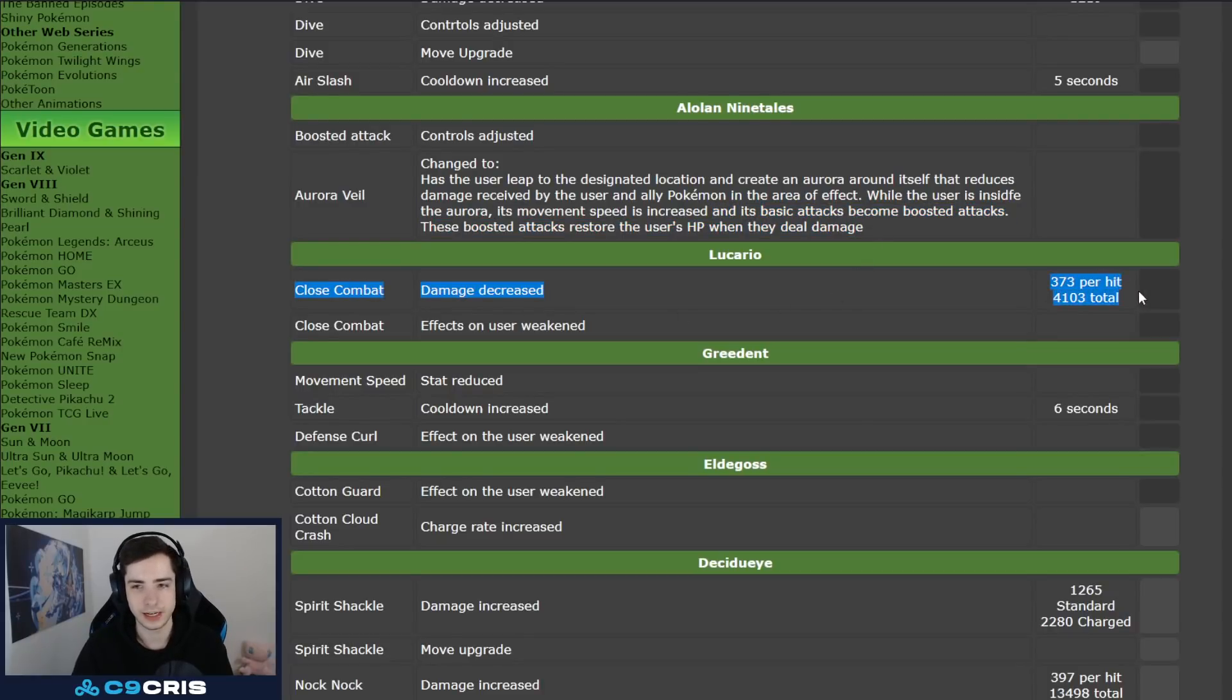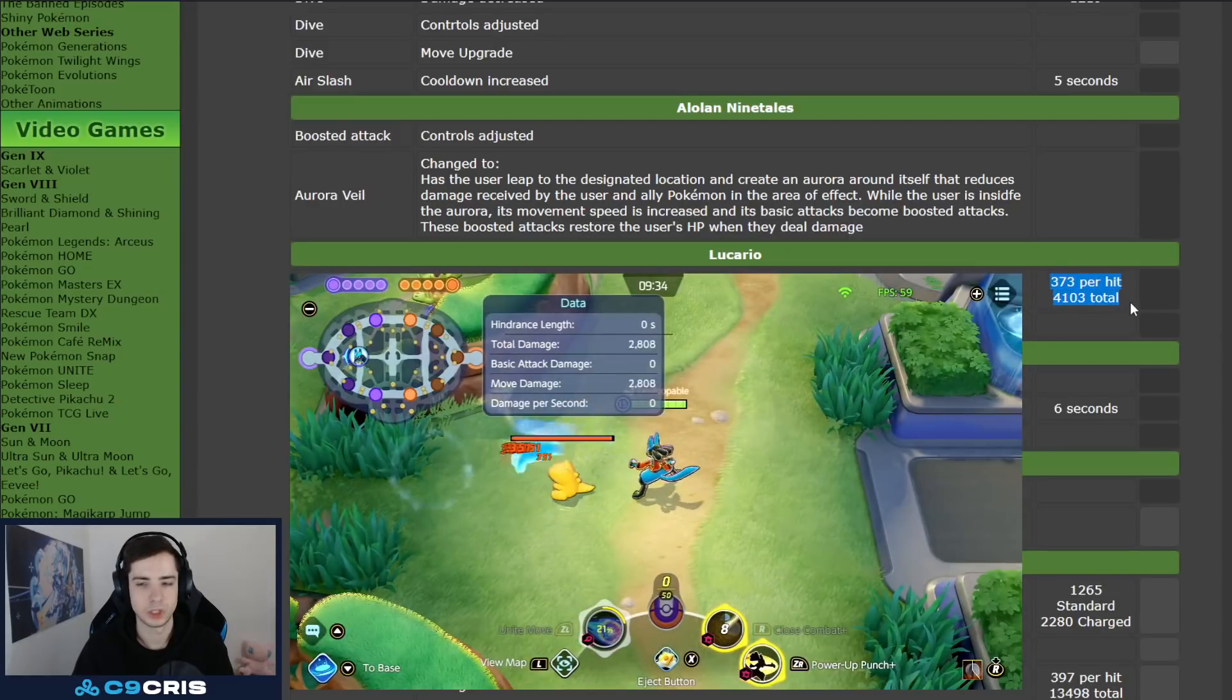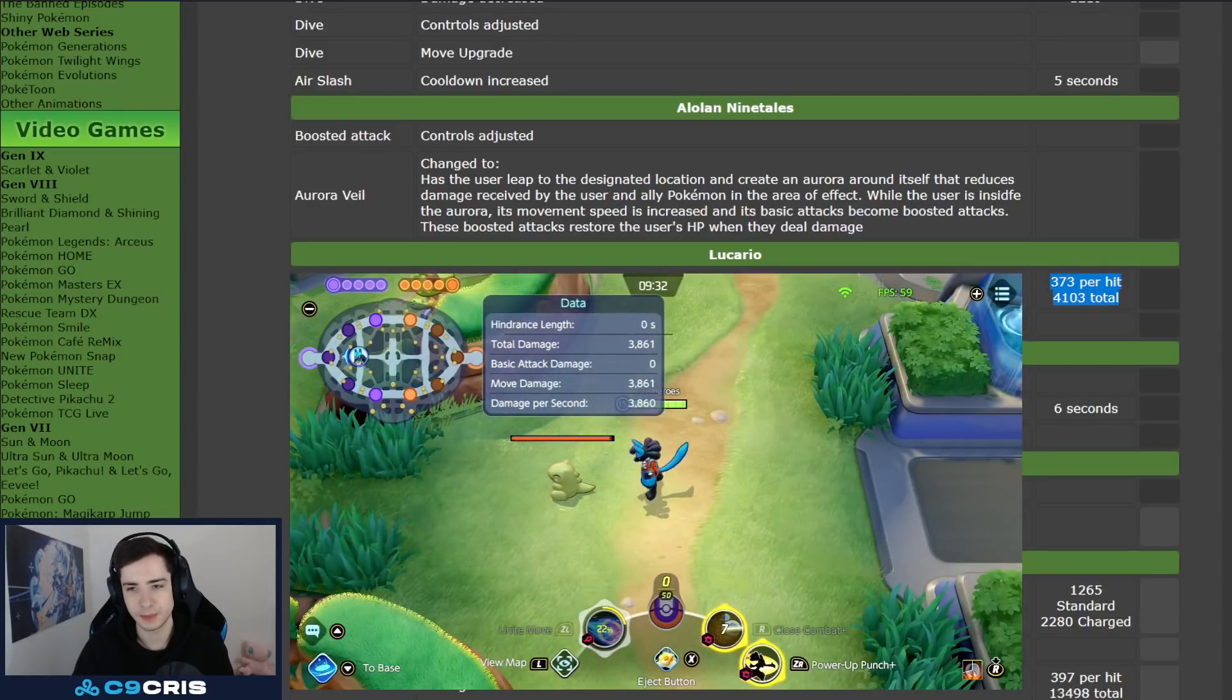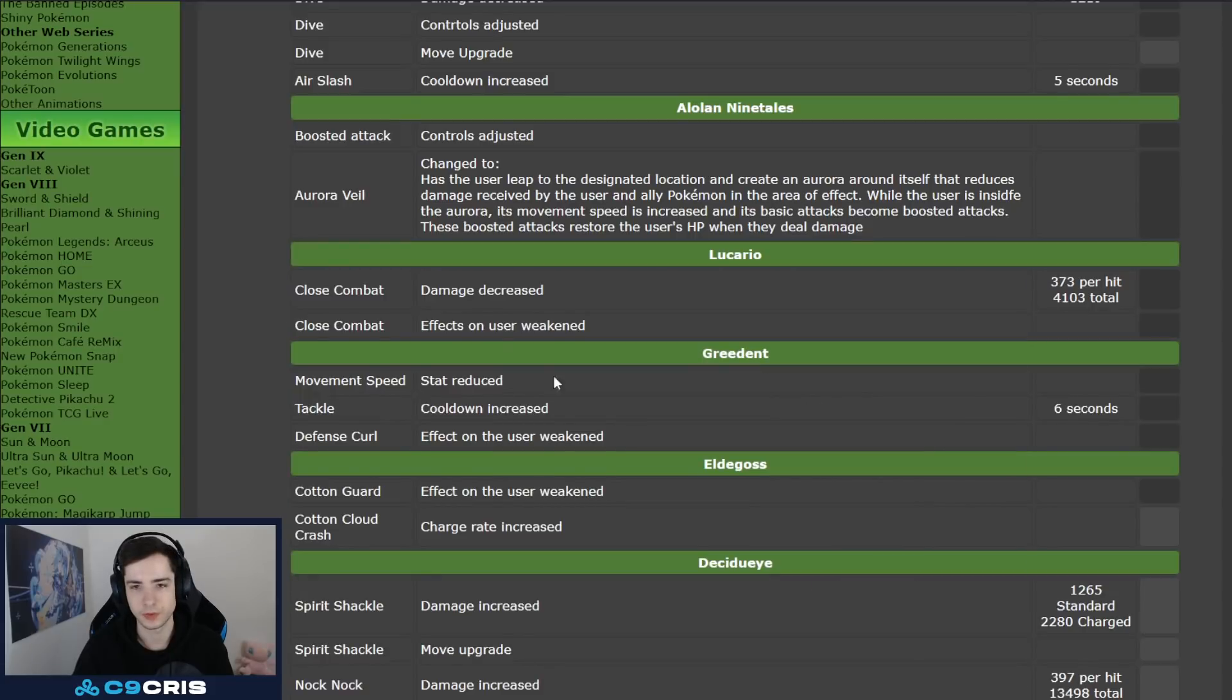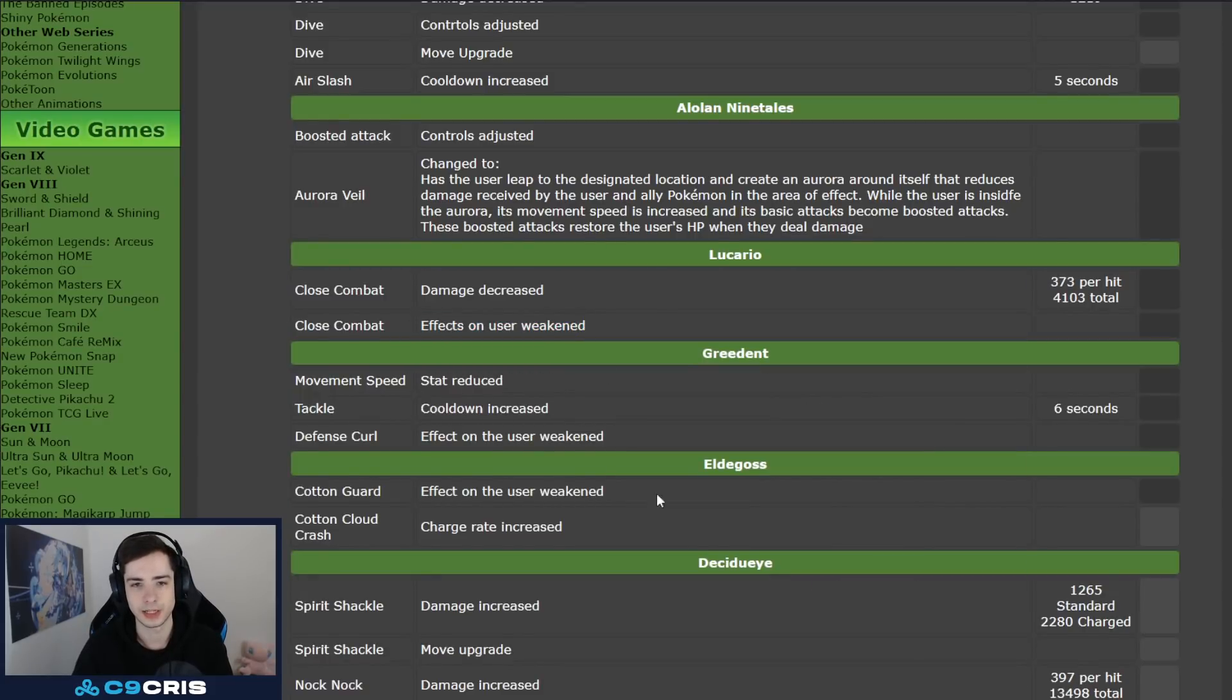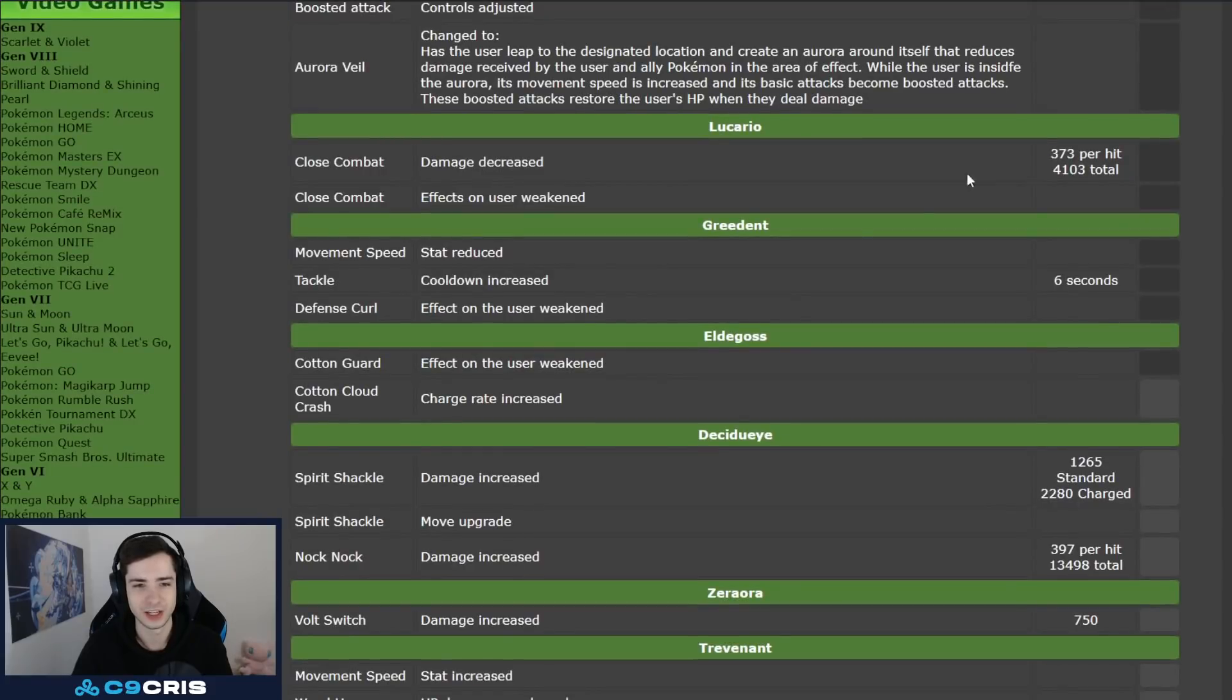Lucario finally getting his close combat nerfed again, does less damage now, not in crazy amount less damage, but you know, nerf is a nerf, and effects on user weakened, which probably means that he heals less as well. He's also going to heal a bit less from it, which is good things, good Lucario nerfs, I want more Lucario nerfs, I think we all want them.